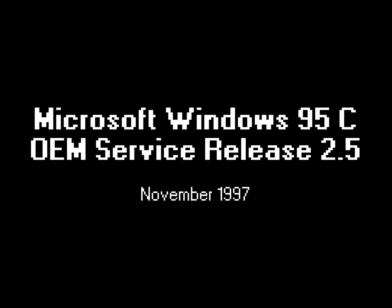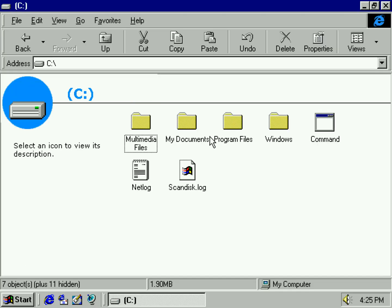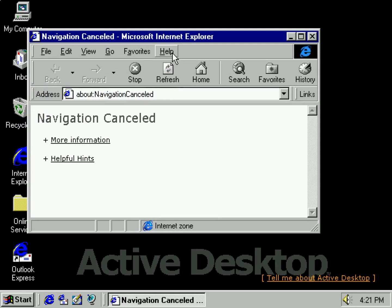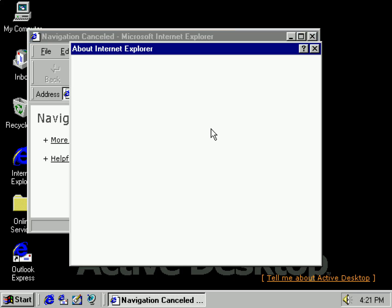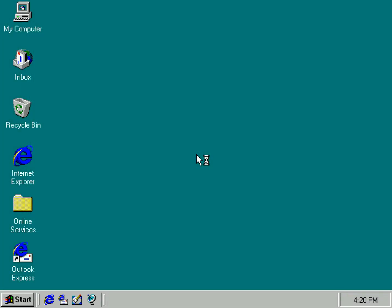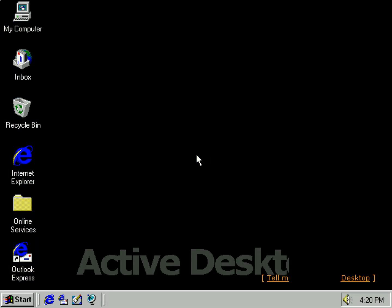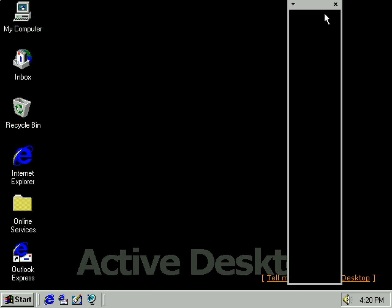OSR2.5, or Windows 95C, released in November 1997, was notable for featuring the Windows desktop update. It made several changes to Windows Explorer to integrate it with Internet Explorer 4.0, very similar to the version later shipped with Windows 98. It added active desktop, the active channels bar, the quick launch bar, web folders, folder customization, an improved Start menu, and support for displaying thumbnail image previews in Windows Explorer.